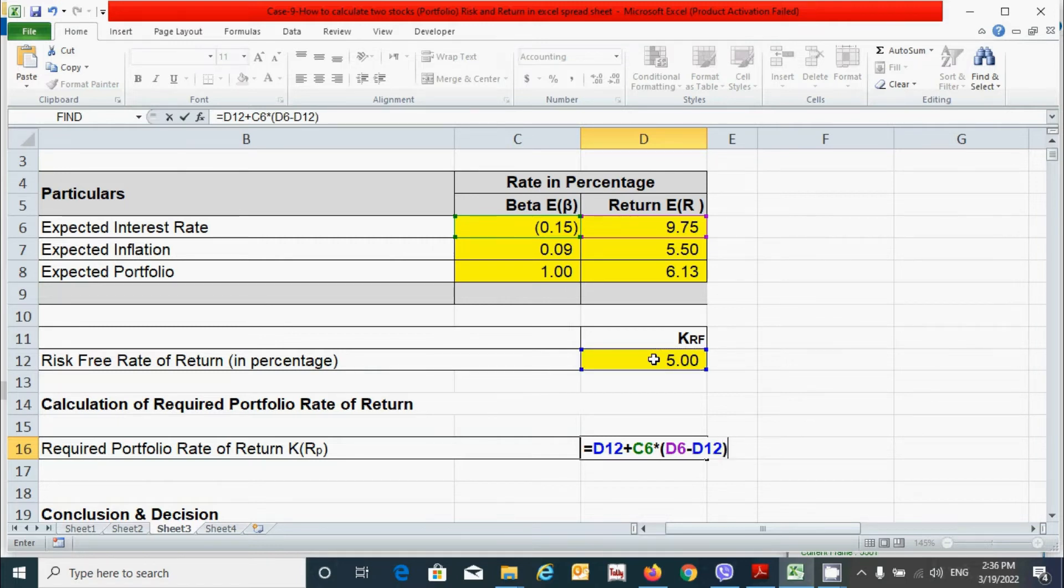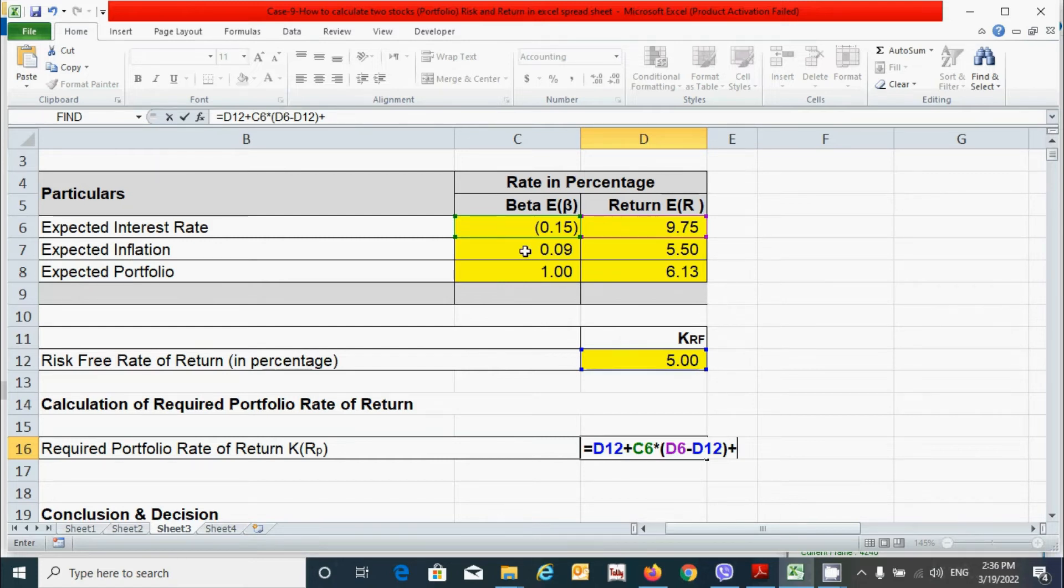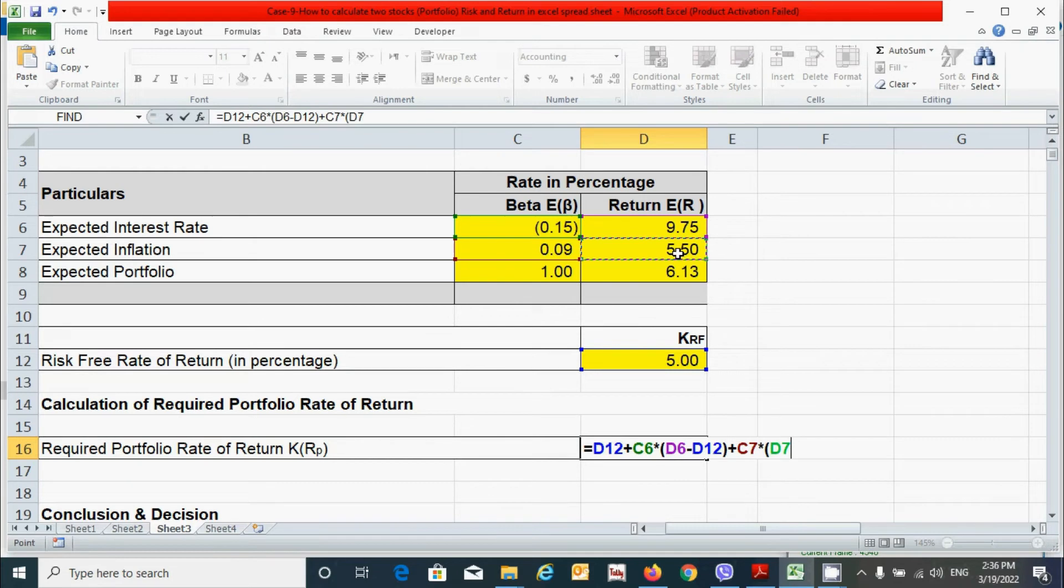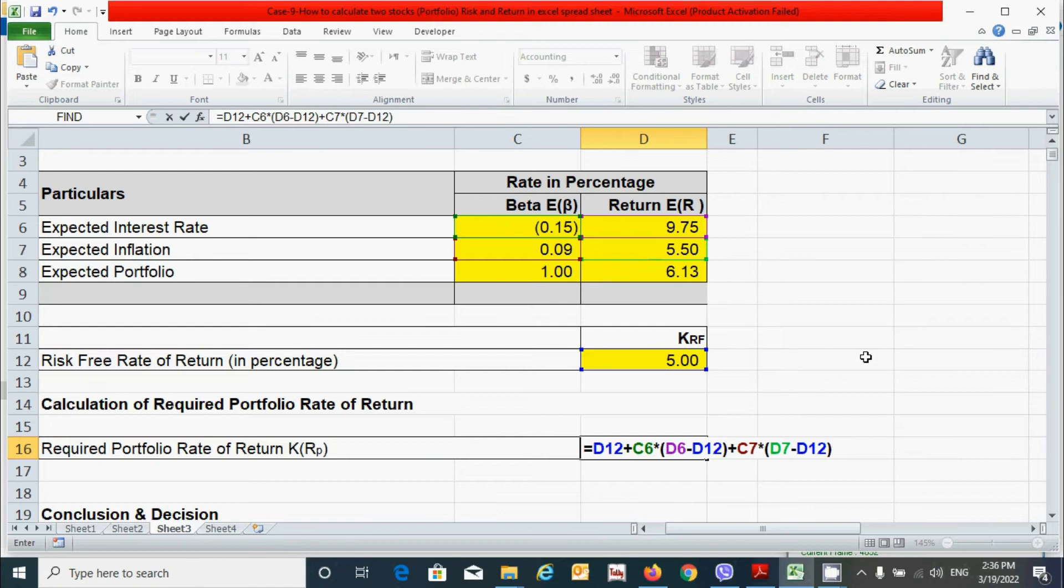Now press the close parenthesis. Similarly, press the plus sign. And now again, we have to put the second beta of second factor, which is inflation. So let's click here. Now press the multiplication sign from your keyboard. Press the open parenthesis. And now we have to select the expected rate of return of inflation. So click this one, press the minus sign and subtract the risk free rate. Now press the close parenthesis and now press the enter key.